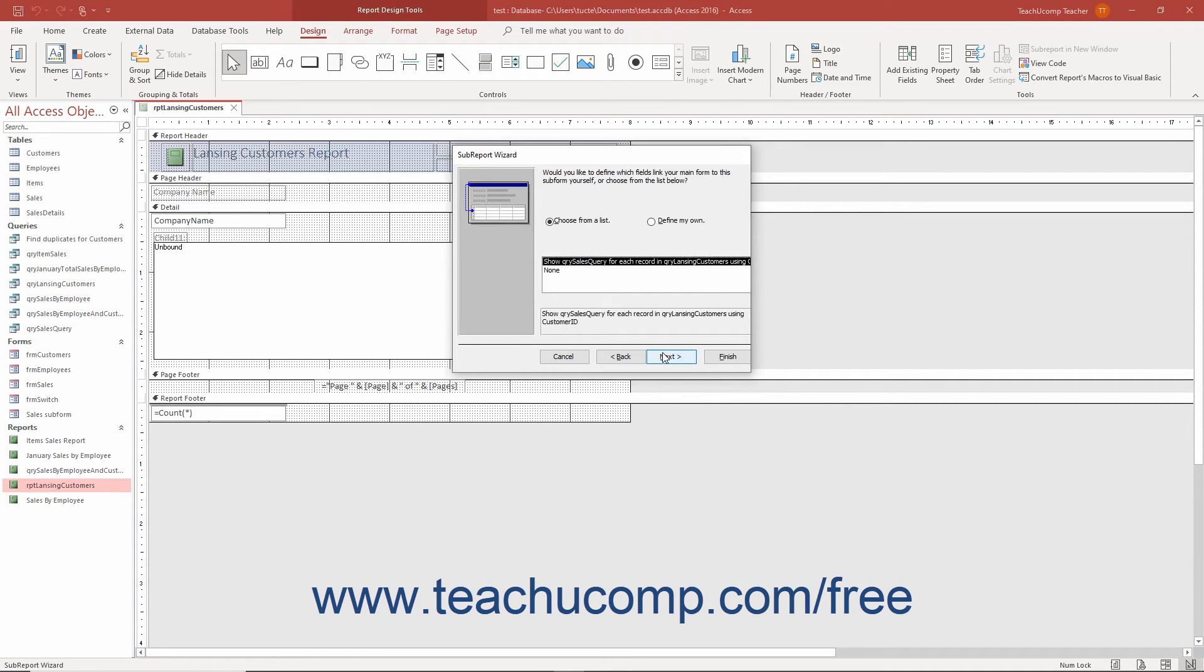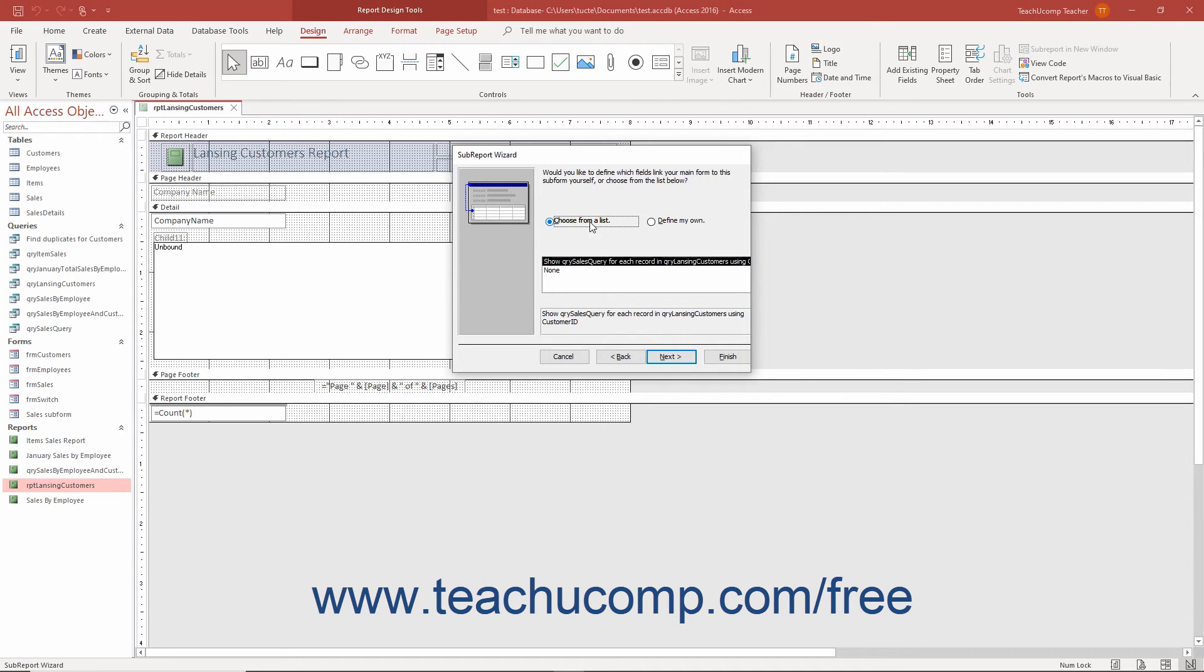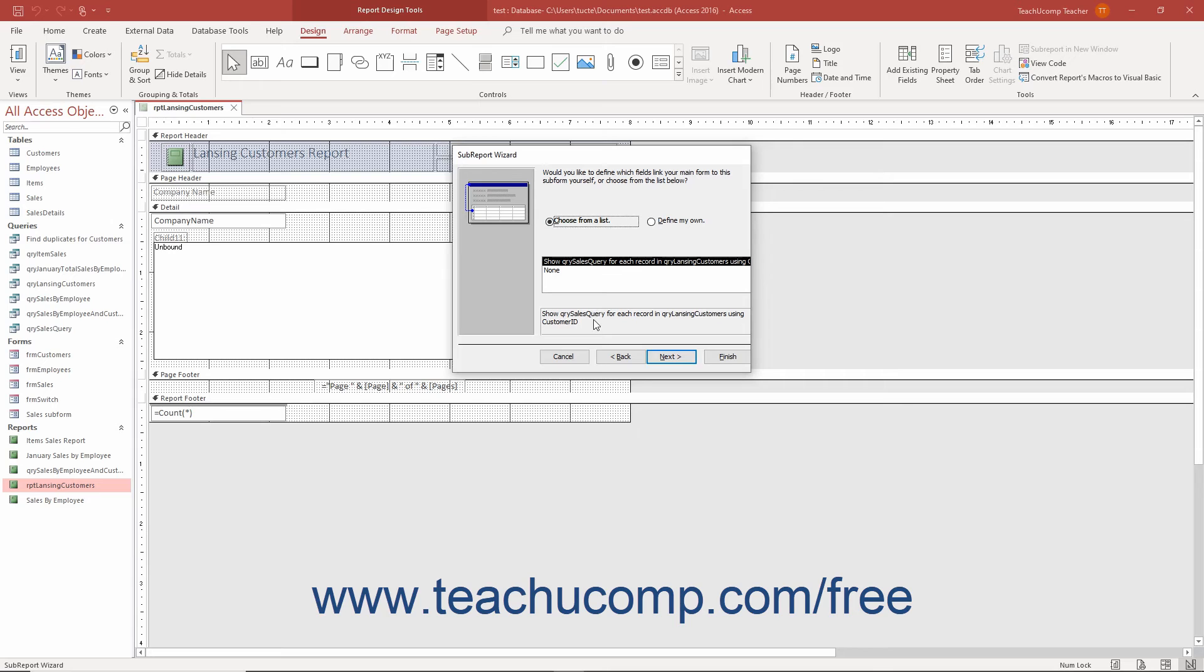In the next screen, select how to link the data in the main report to the data in the subreport. If you select the Choose From a List option button, then select one of the listed ways to link the data from the list below the option button. After selecting the way to link the data in the reports together, text describing the relationship appears below the list. This helps you view the relationship when the description extends beyond the edge of the list box.